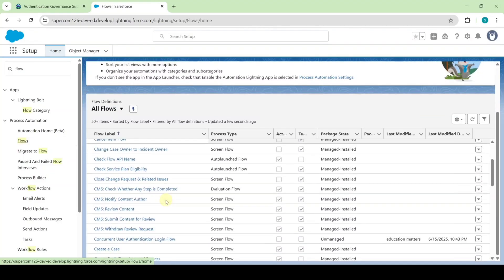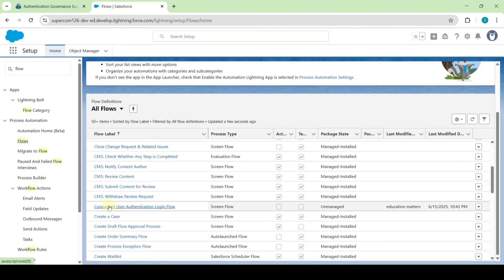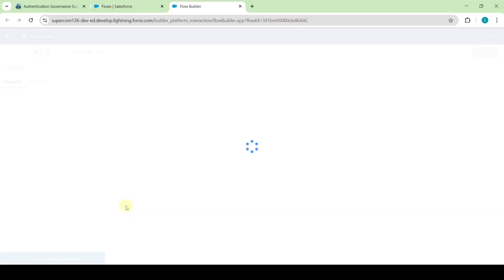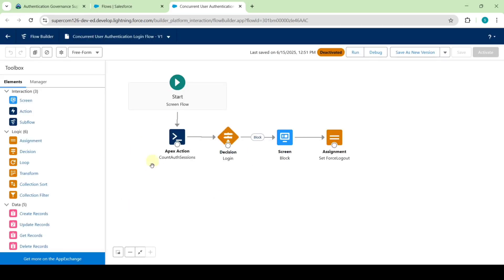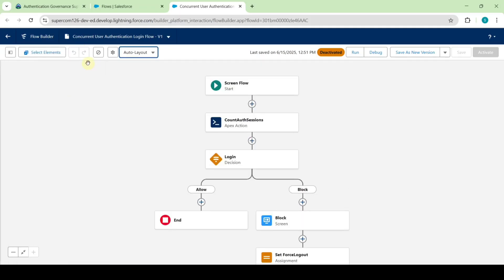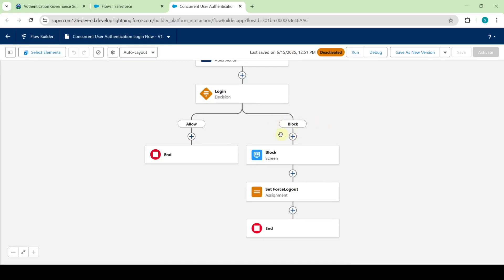Now scroll down and select the concurrent user authentication login flow and click on it. First of all, change this layout from freeform to auto layout. Click on freeform and change it to auto layout.